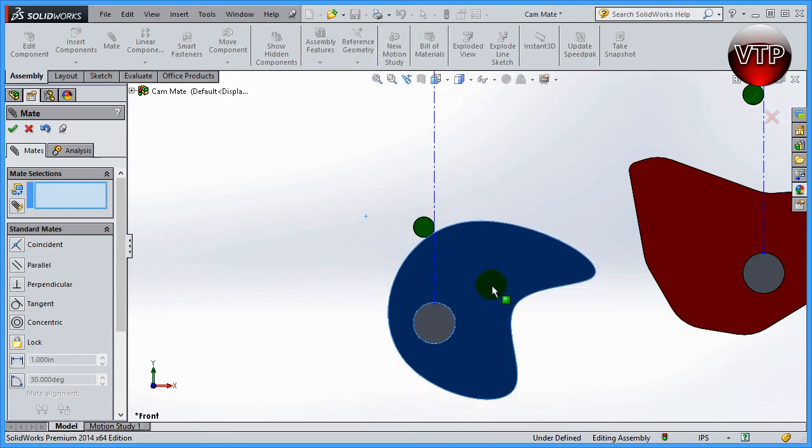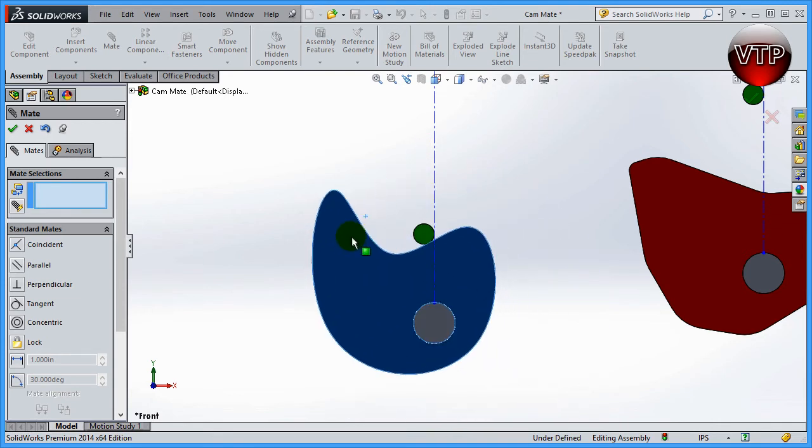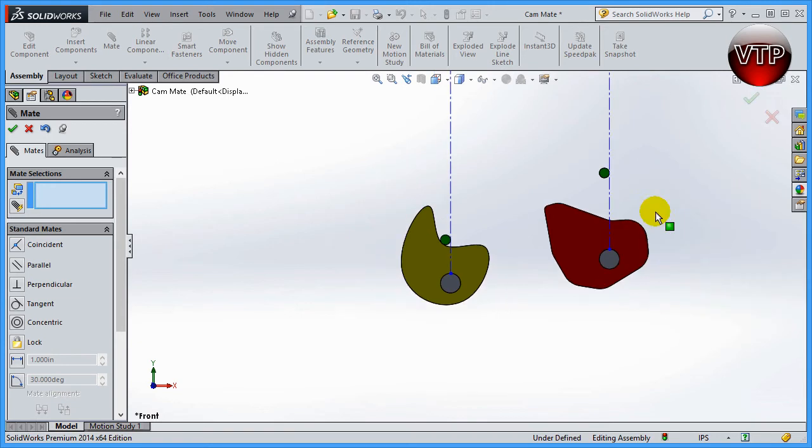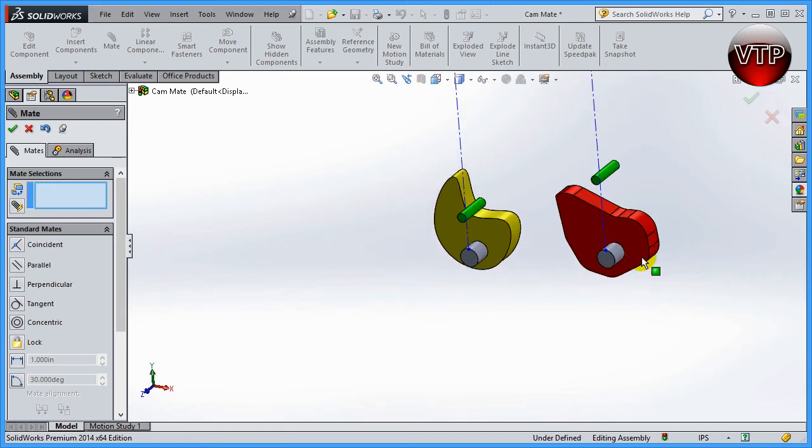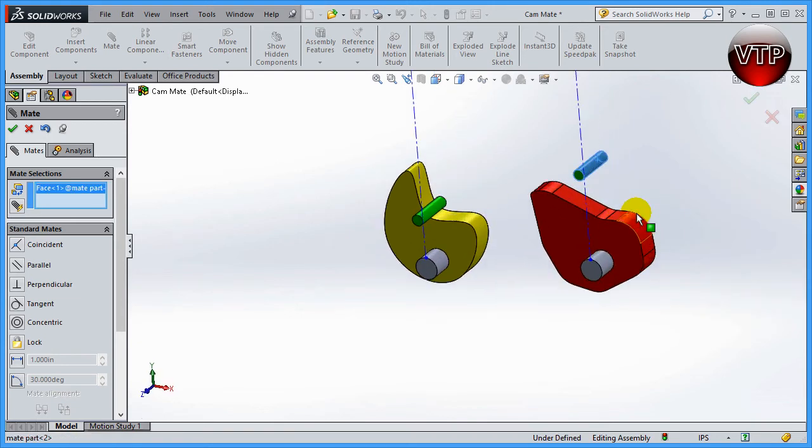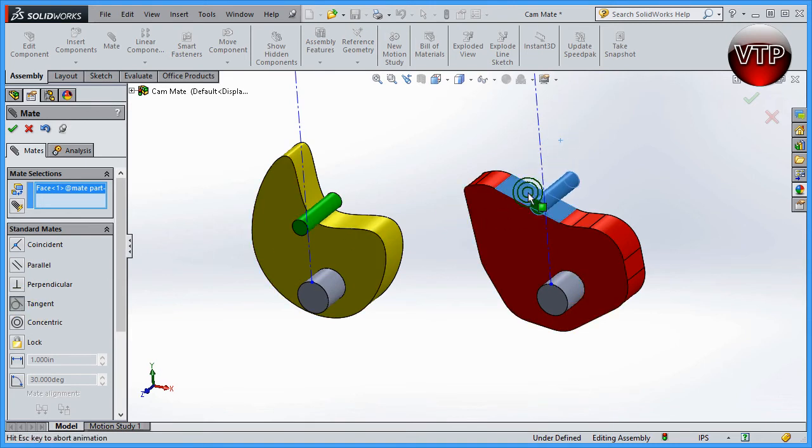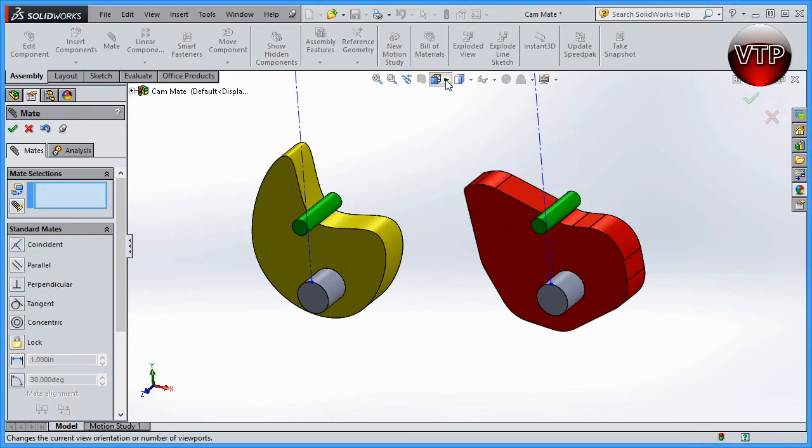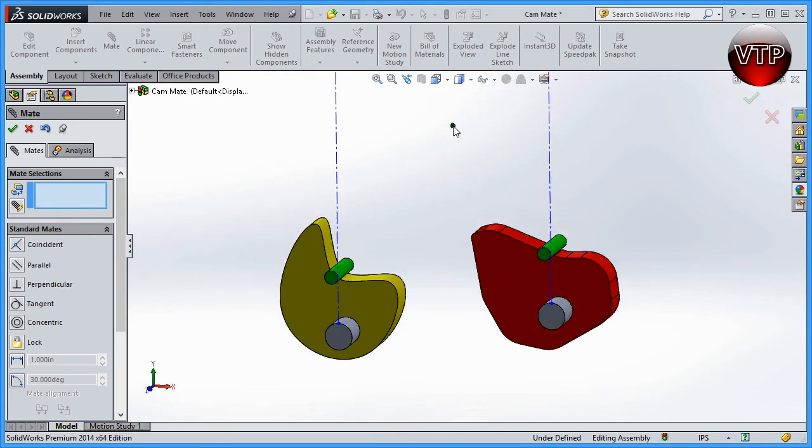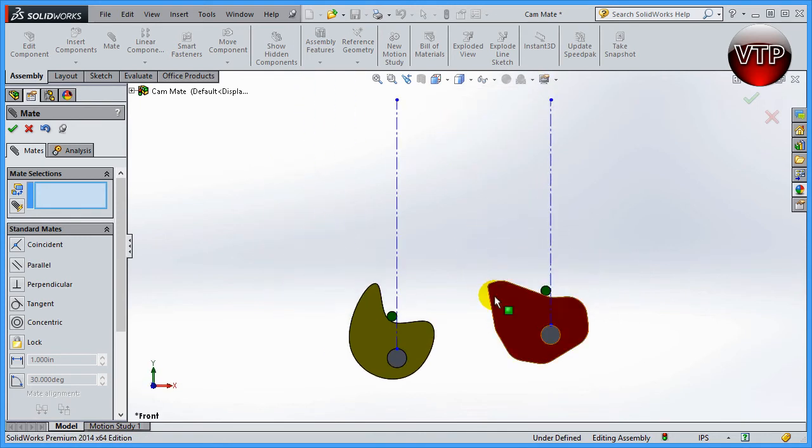Let's go ahead and see what happens when I do the same thing over here. If I select my cylinder, make sure you have tangent selected, and select it over here, click on okay.